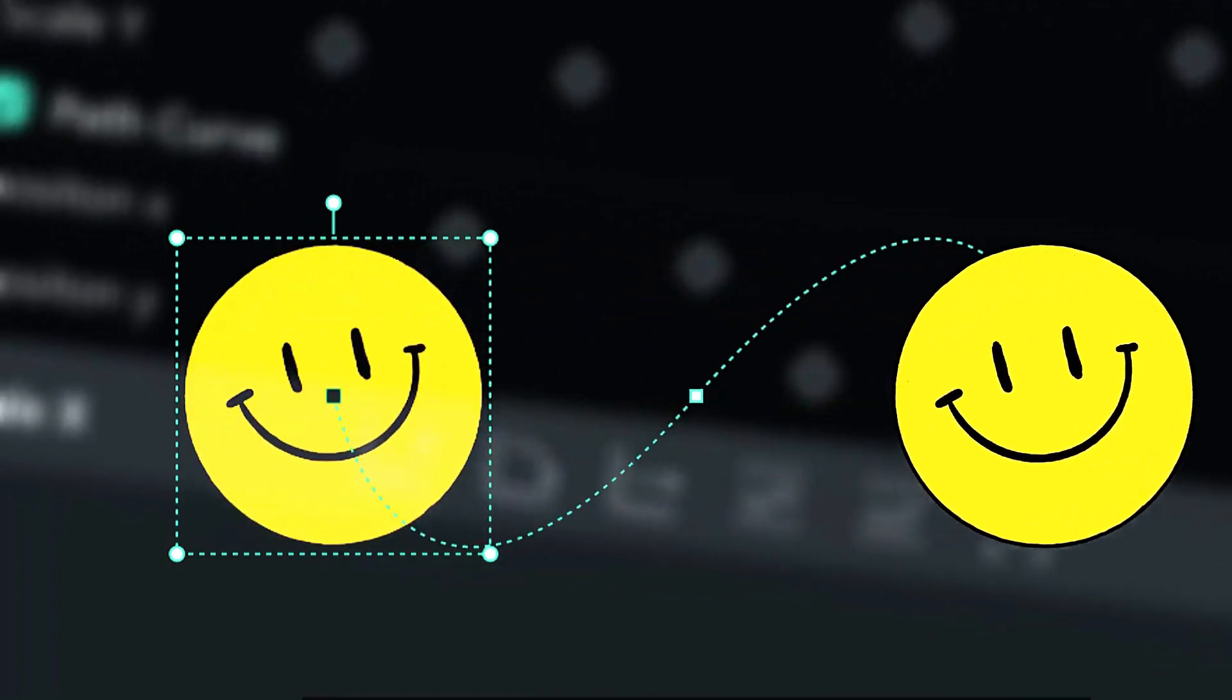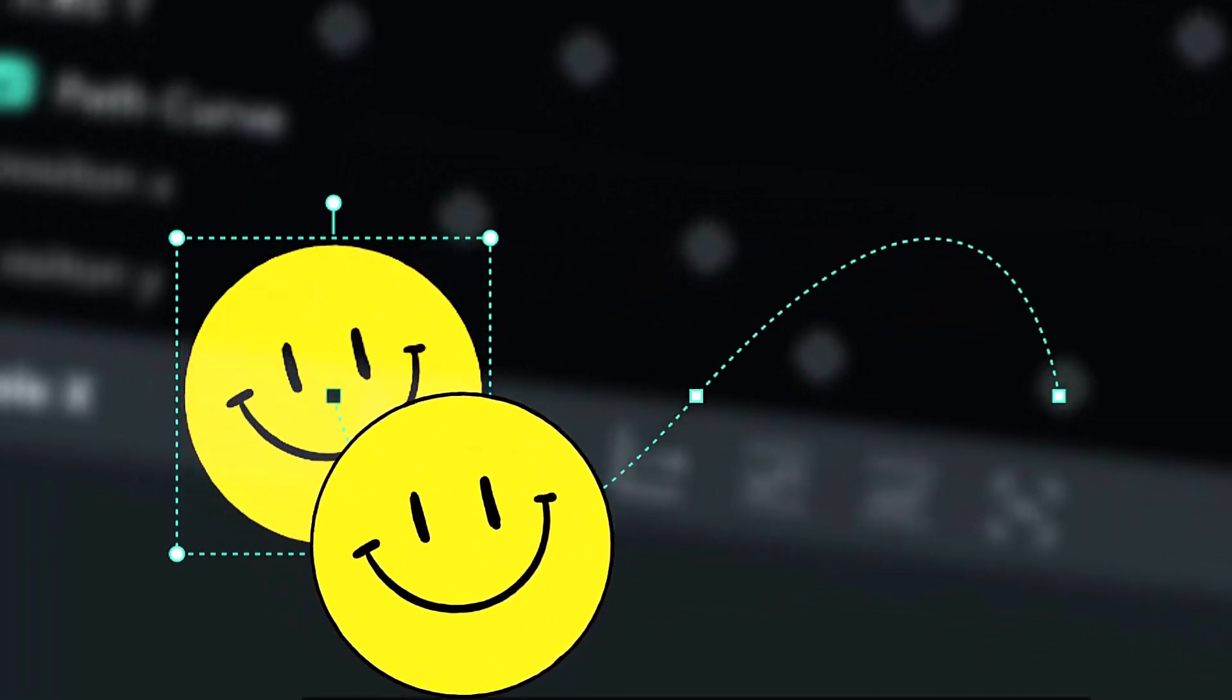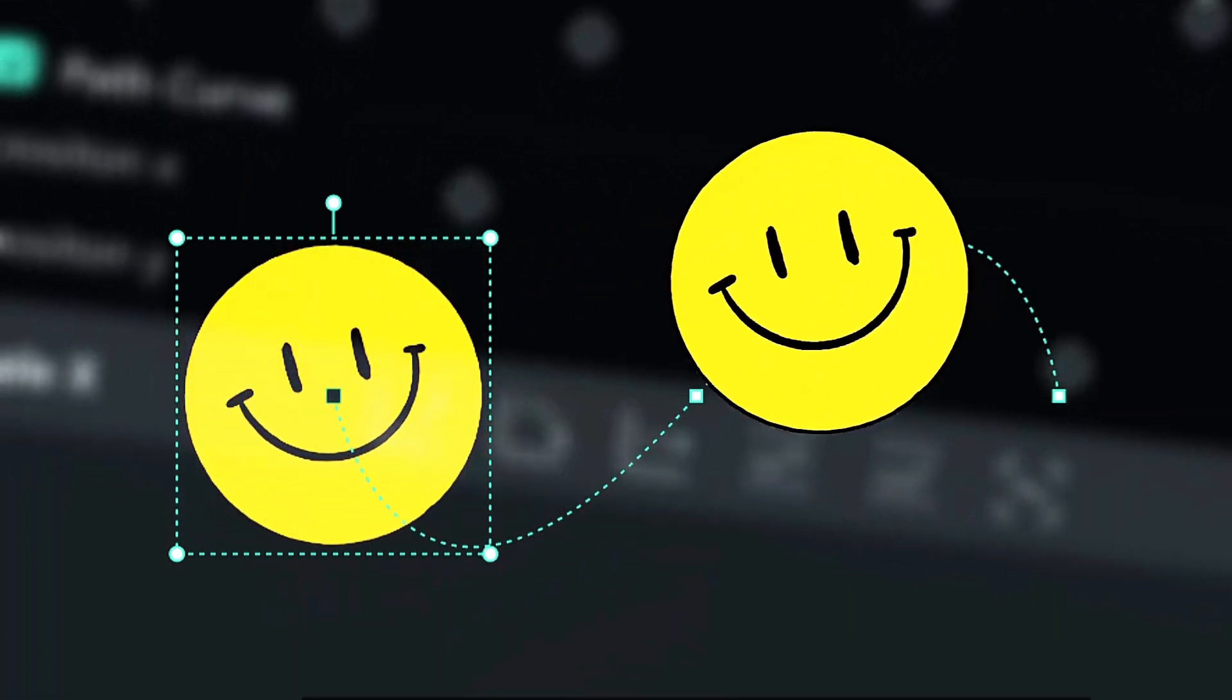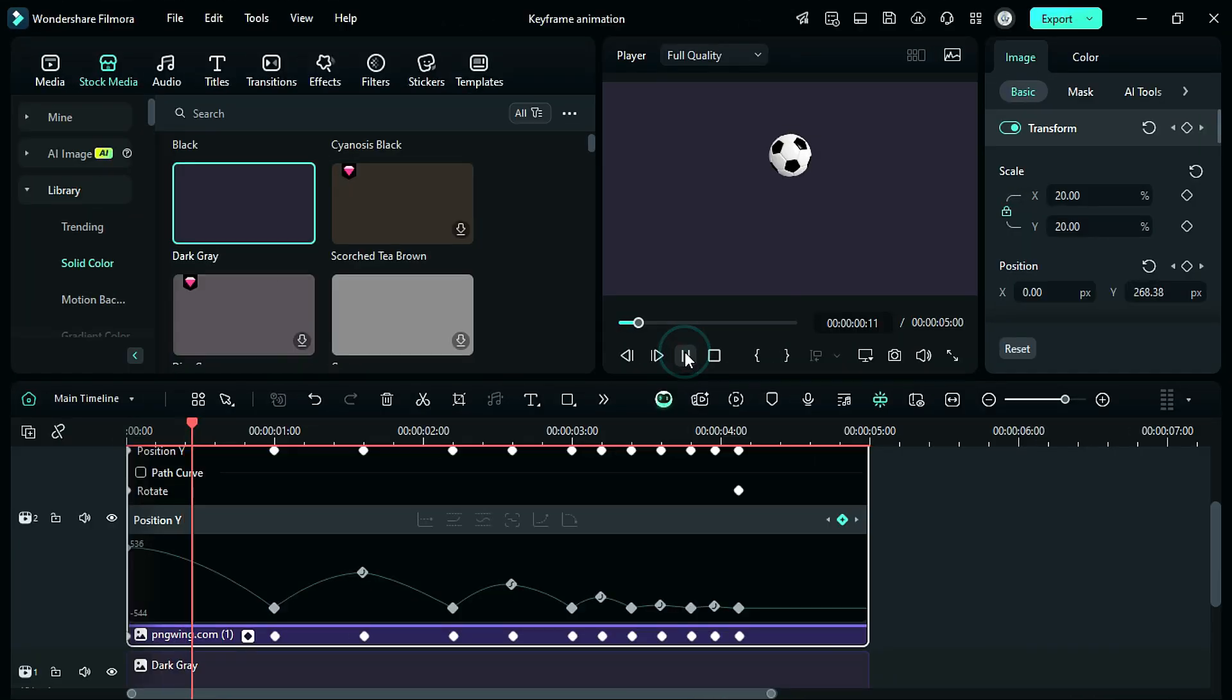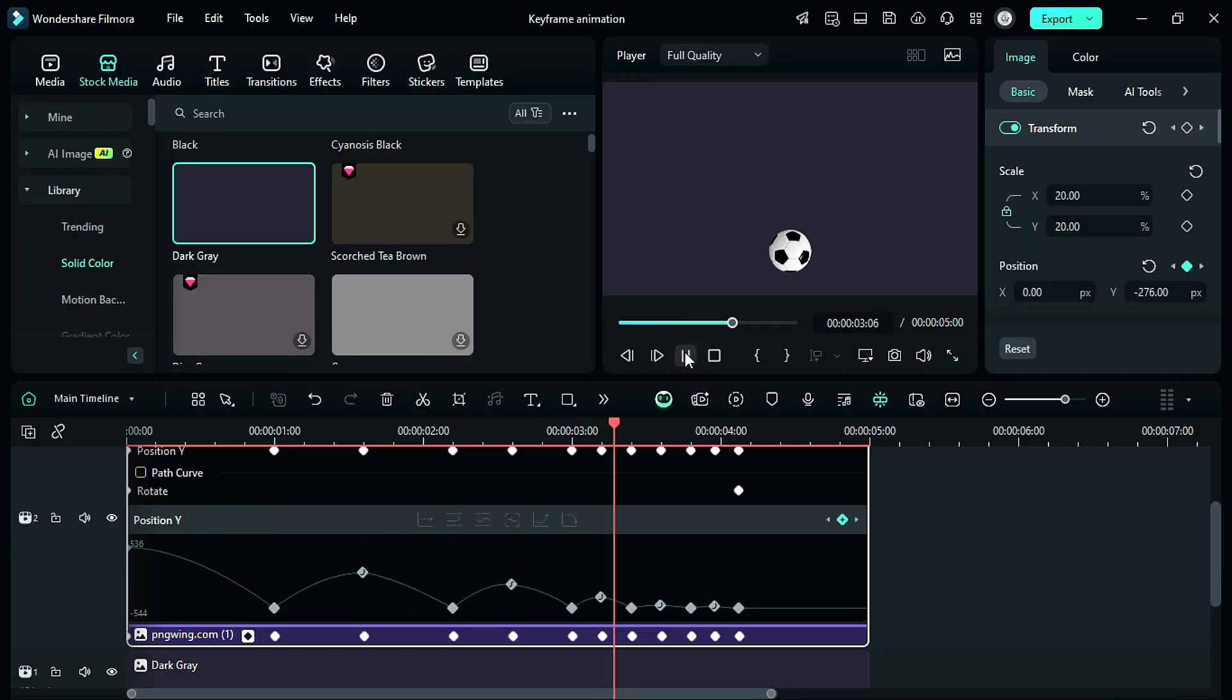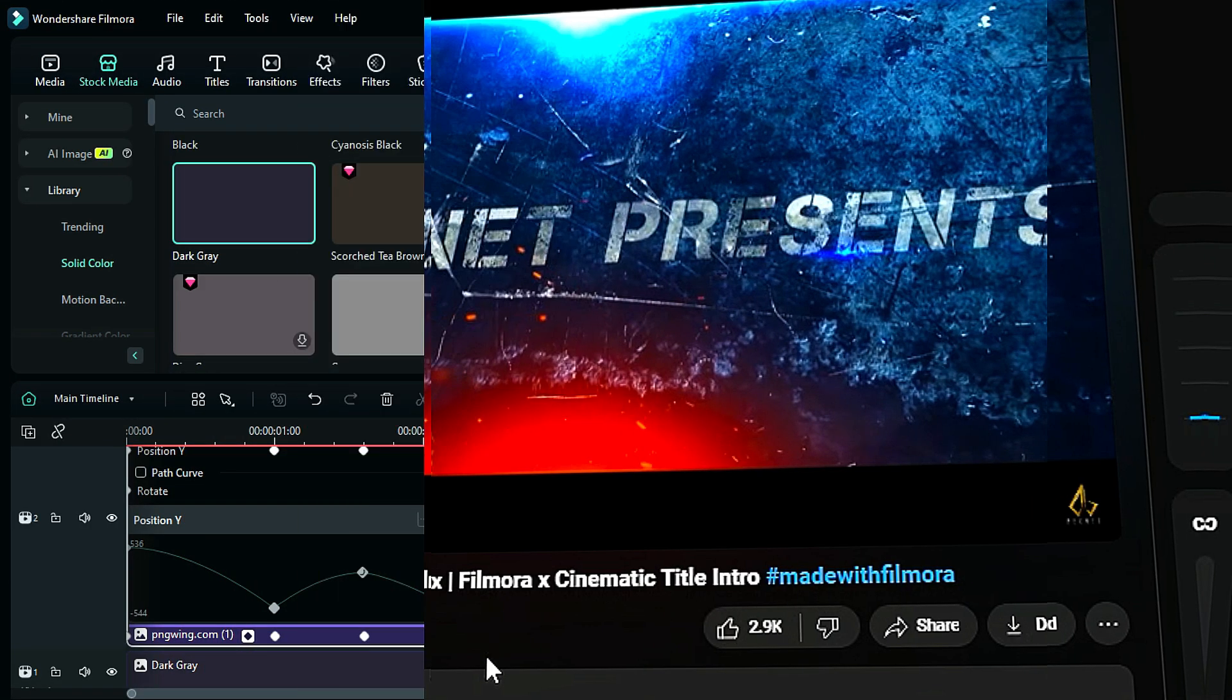Whether it is a straight line or a curved line, in Filmora it is quite easy to create this type of smooth ball bouncing animation. Want to learn how? Keep watching!